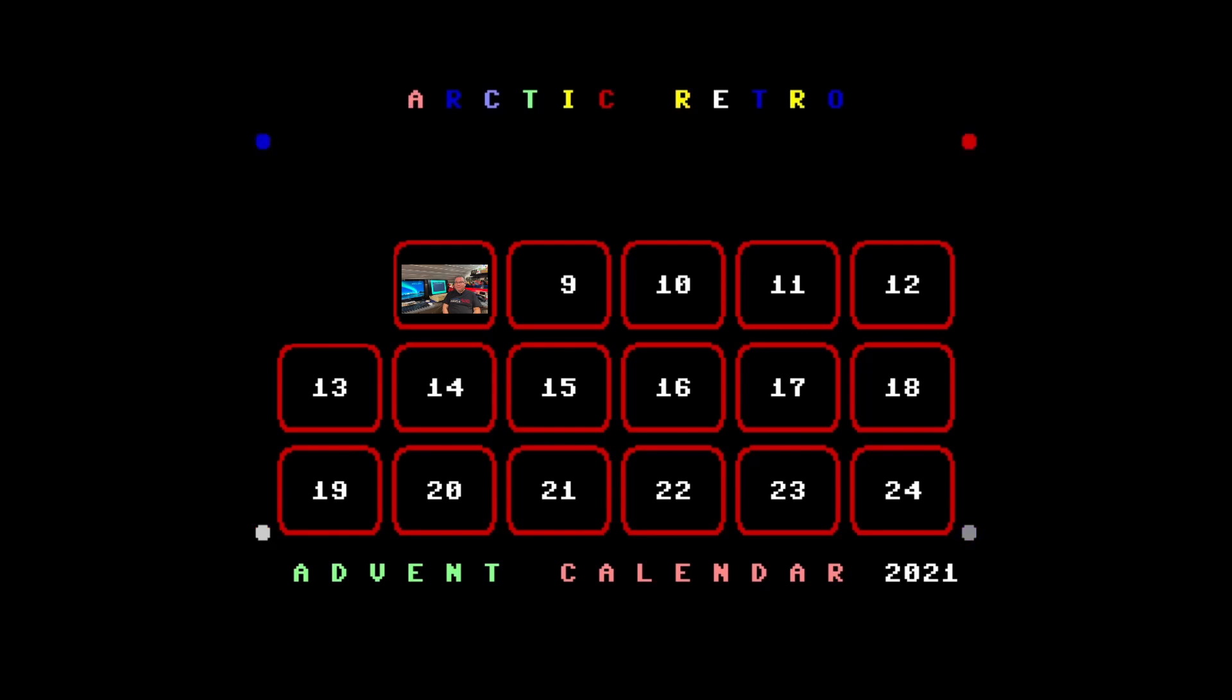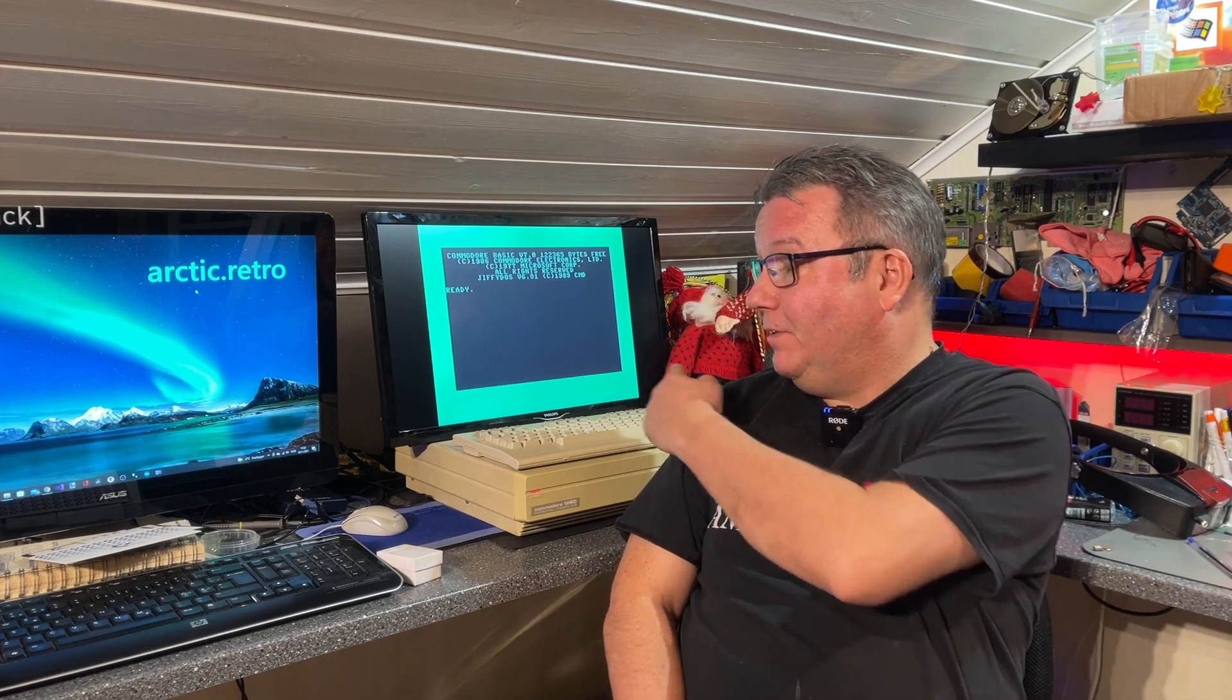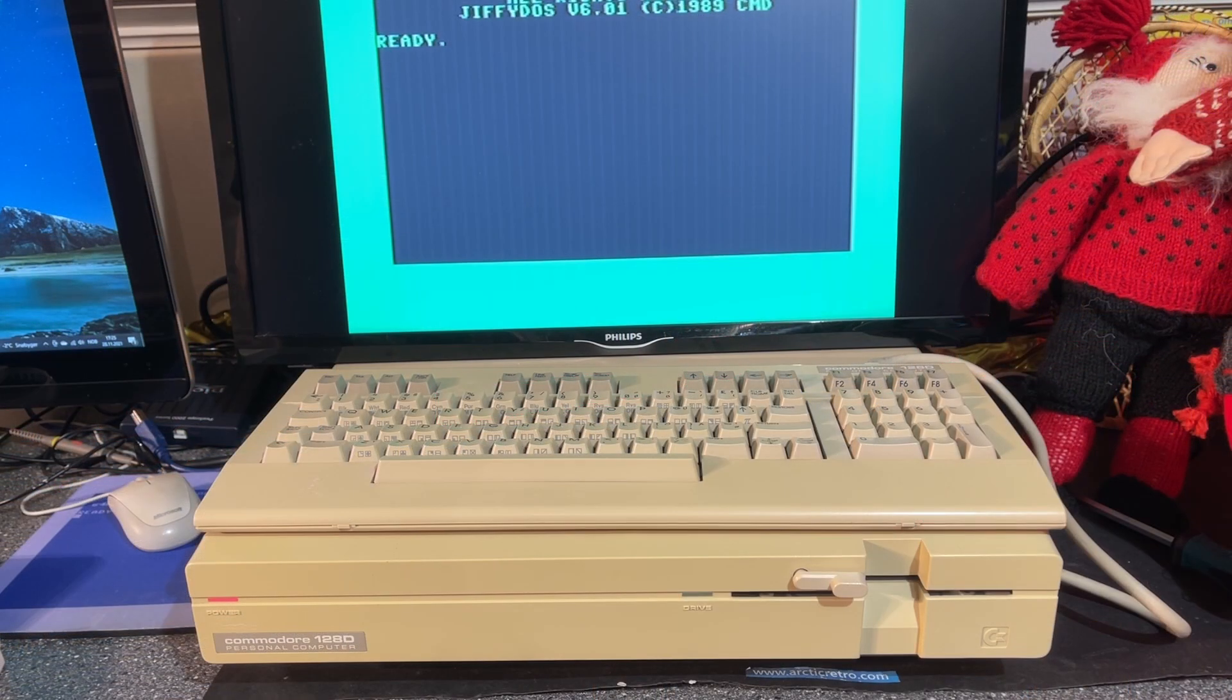Hello everyone and welcome back to Arctic Retro. In today's video I'm going to take a look at my Commodore 128D. I actually got this machine earlier this year and was really lucky to find one in very good condition. I've always wanted a 128D and for me it's almost the dream machine. I didn't have time to take a look at it yet, but today I'm going to check it out, open it, and see the status inside and if there's anything that needs to be done with it.